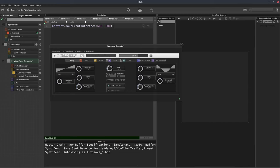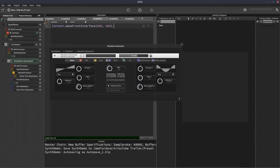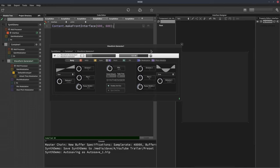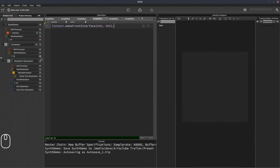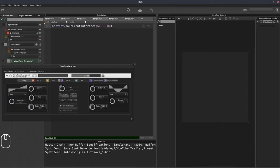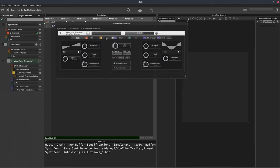We'll keep the saw on the left and the sine on the right, but we'll shift the sine wave up an octave by adjusting the octave knob. We'll stick with one octave higher. If we go back over to our module tree, we'll see that HISE has by default added a default envelope to the gain modulation. I'll open the waveform generator so we can see this tree in a larger view.